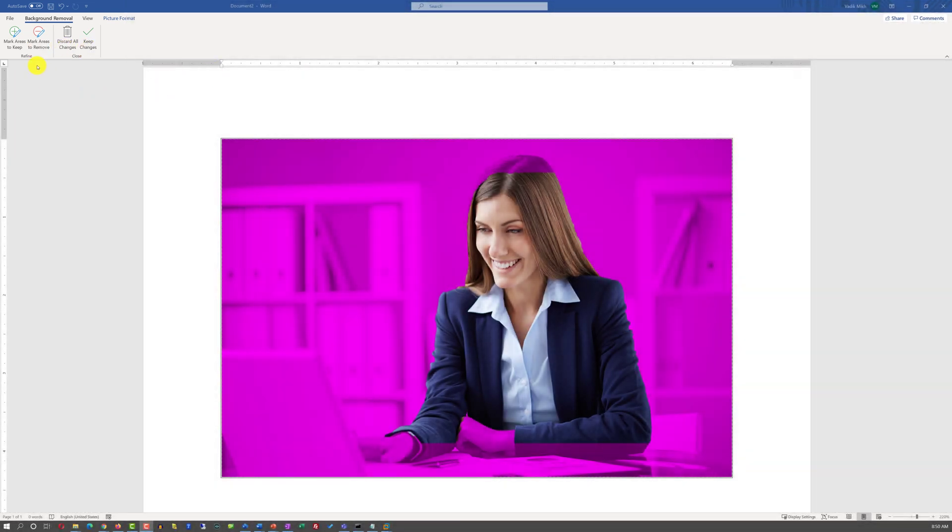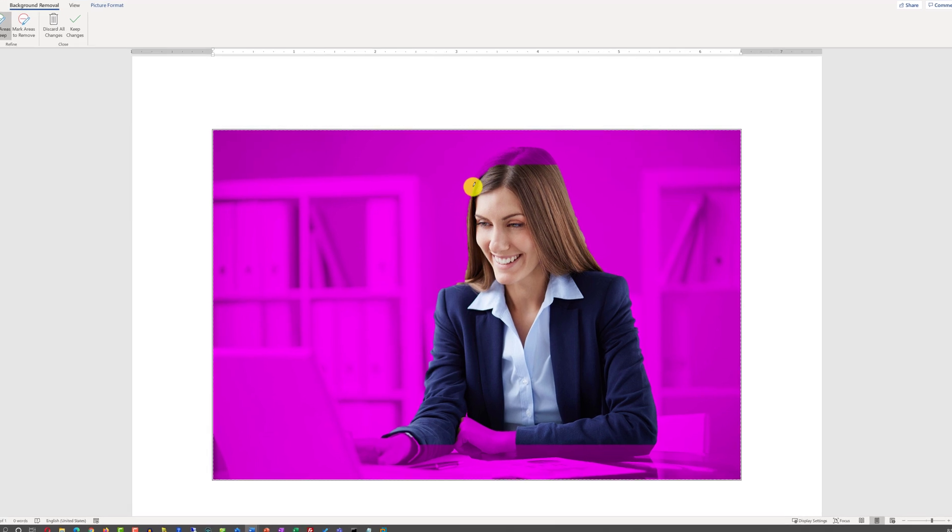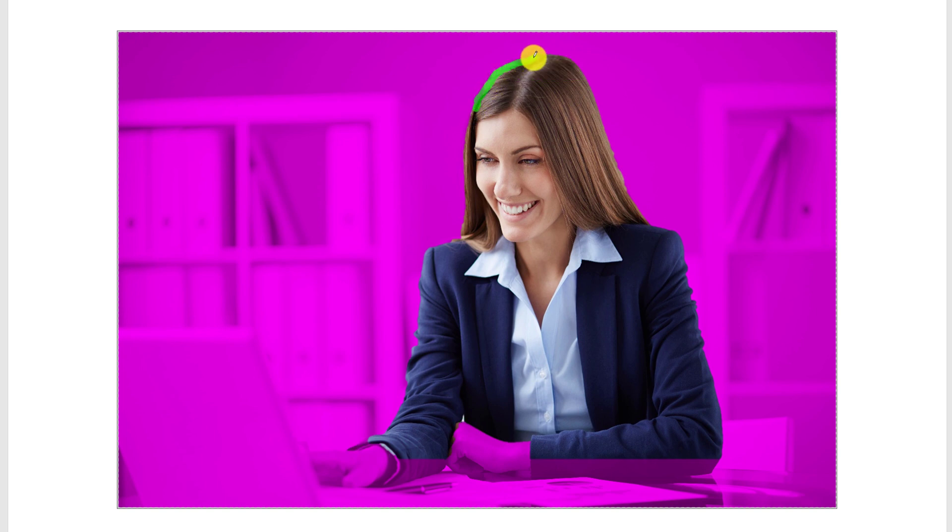In my case, I'm going to mark some areas to keep. I'm going to select this option, and then with the pencil provided, try to highlight all the areas of the lady's hair. And I can keep doing it until the results look satisfactory to me.